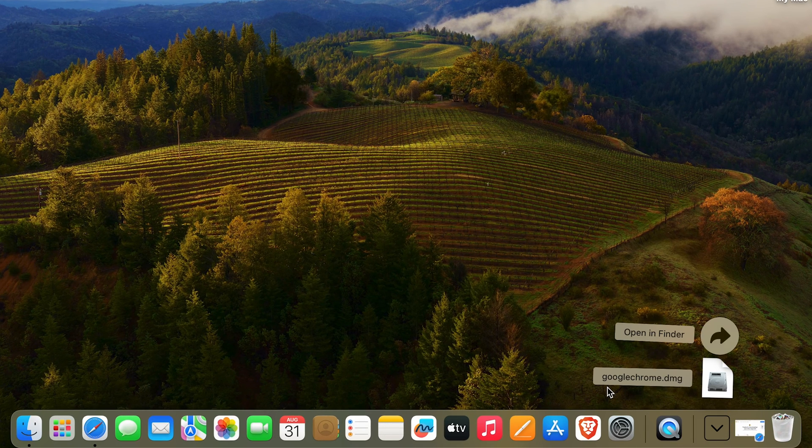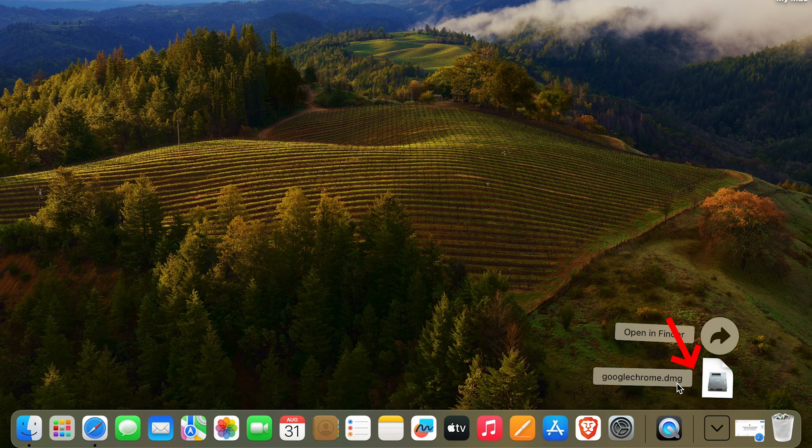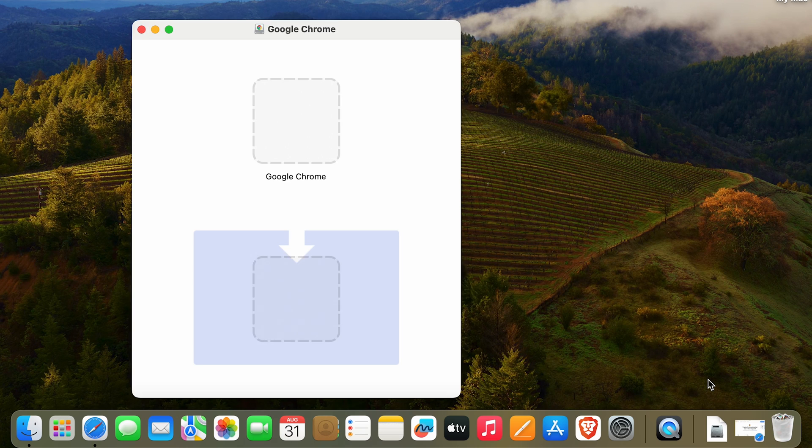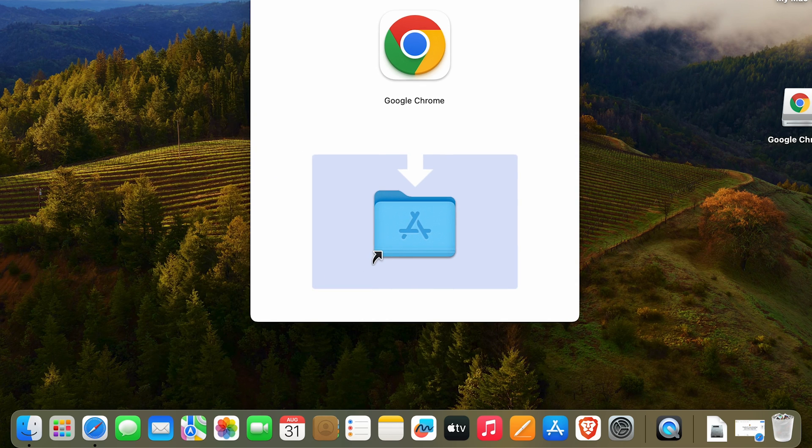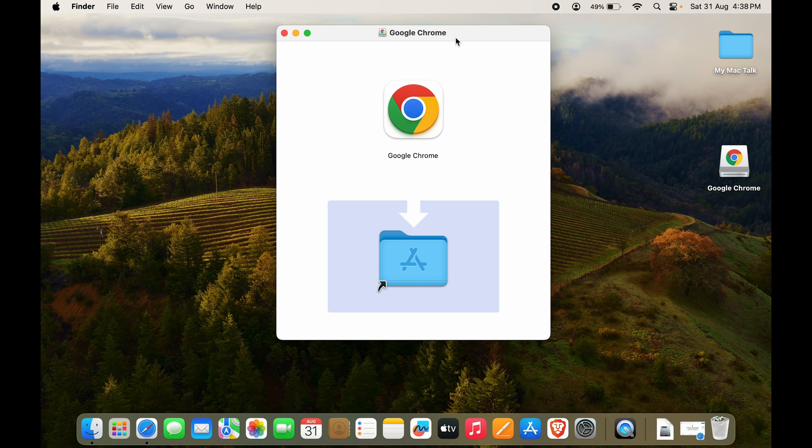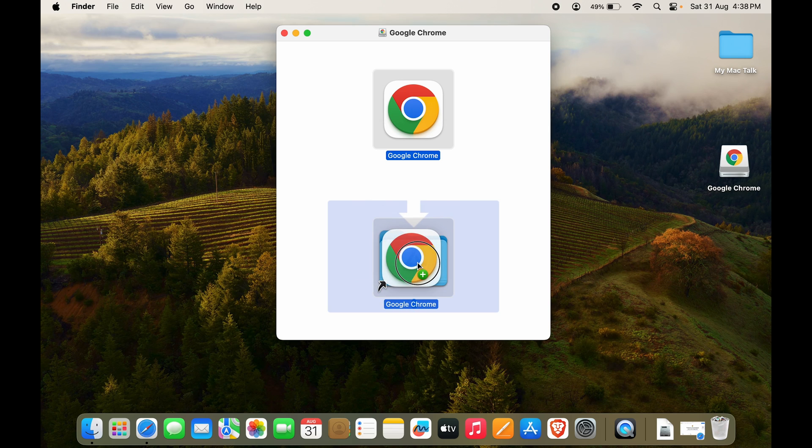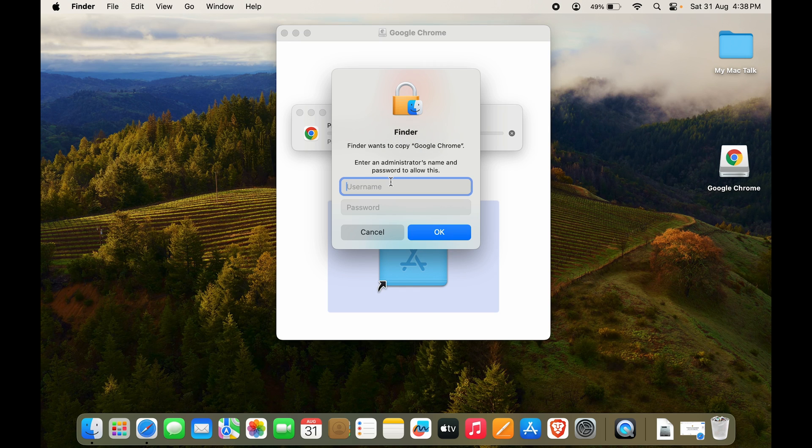We want to open google chrome.dmg. To install Google Chrome, you want to move the Chrome icon to the Applications tab. If you're not running an admin account, you will have to put in the admin details.